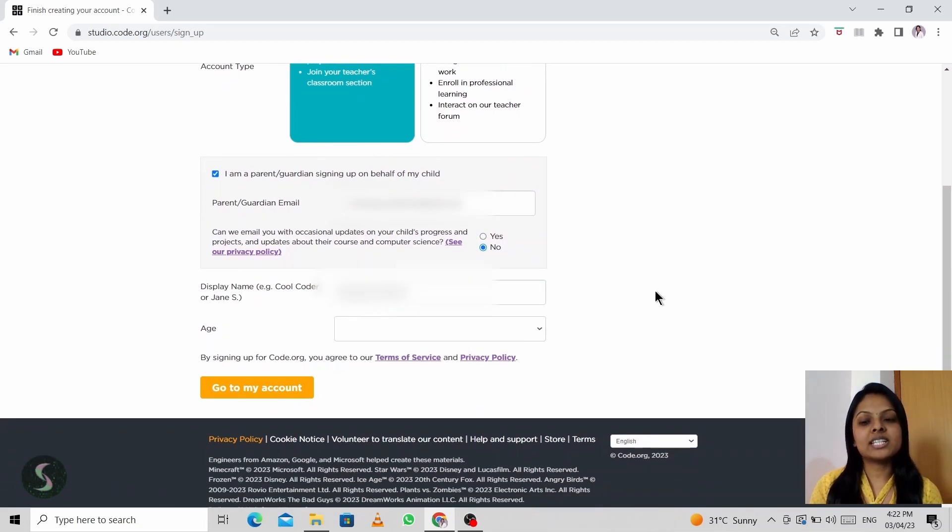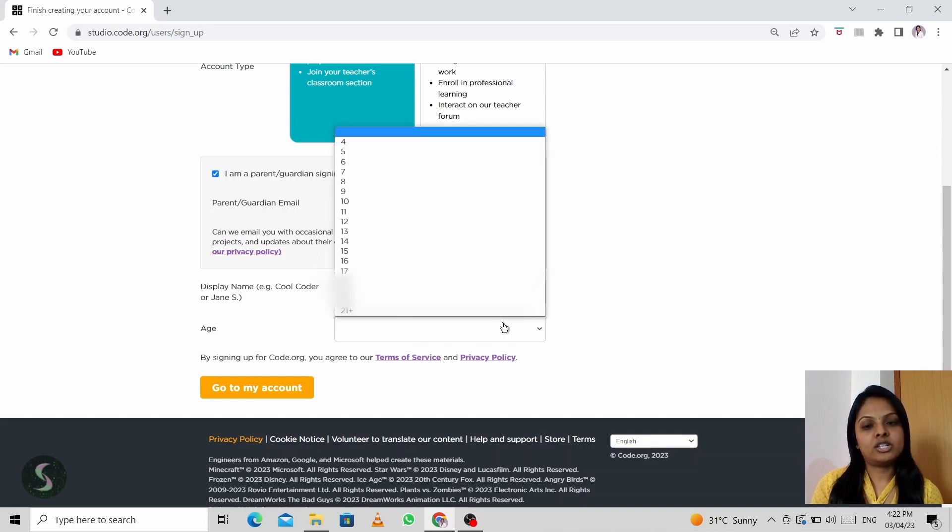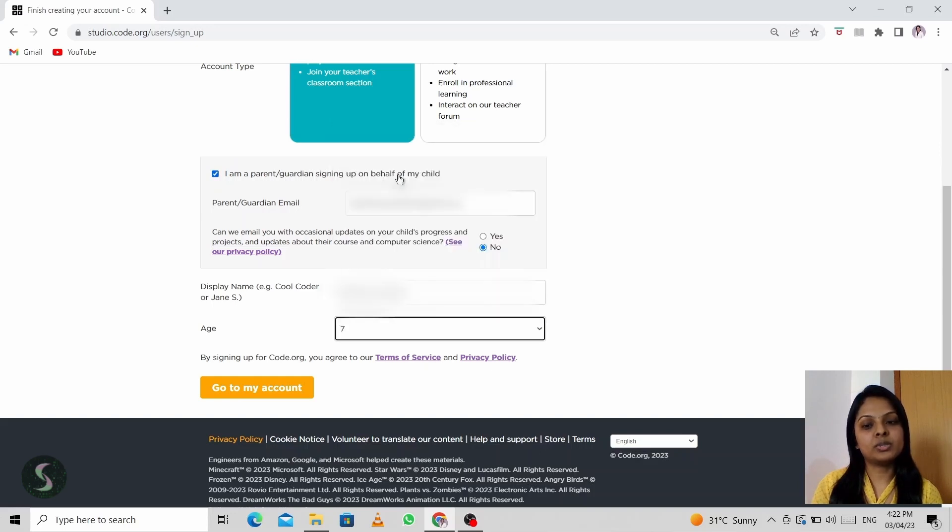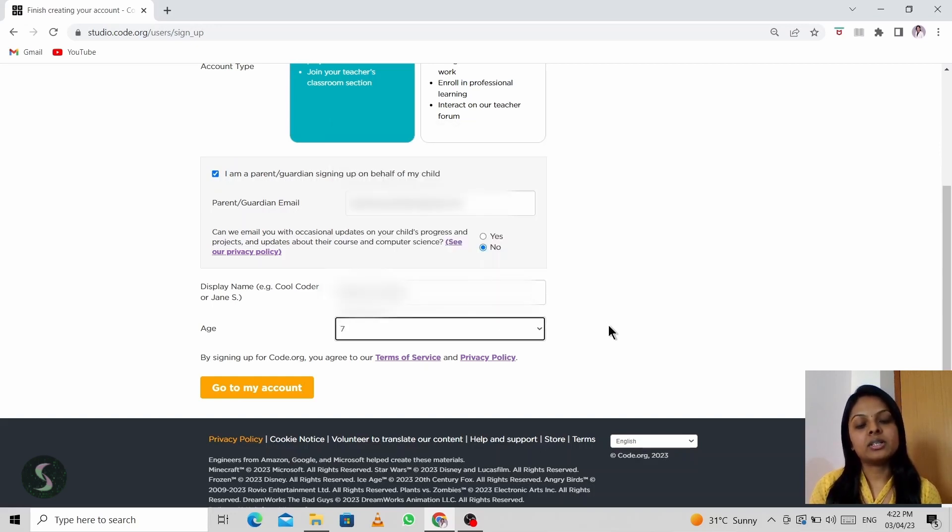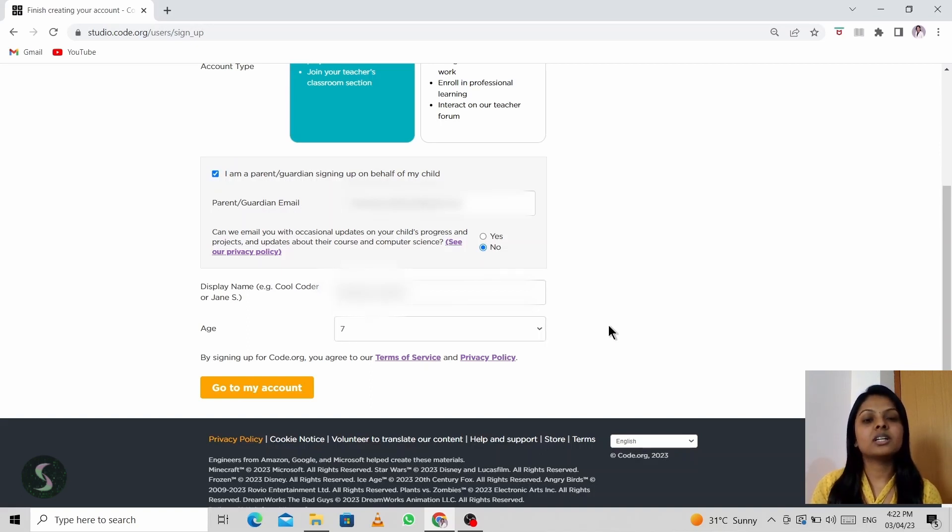Then comes the display name. So you can enter your child's name here. Later you can choose the age. So suppose if your kid is maybe seven years old, you might choose seven. But I have a pointer to add here. Few labs are restricted according to the age of your kid.